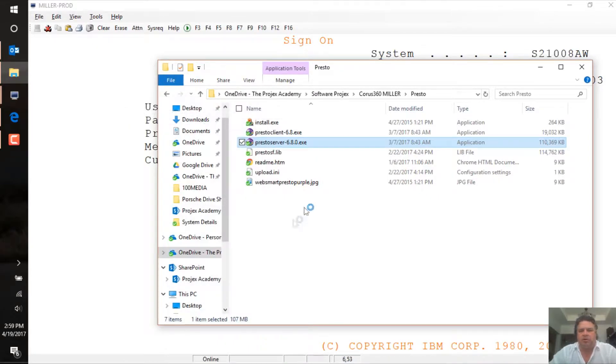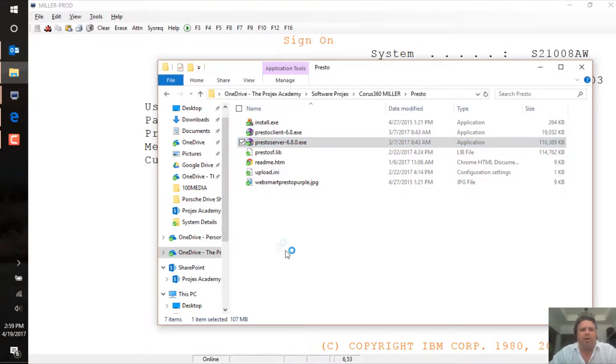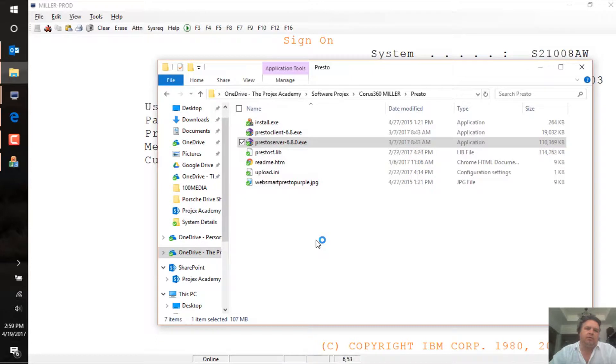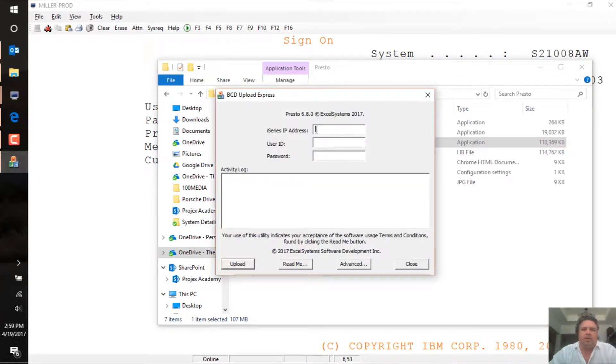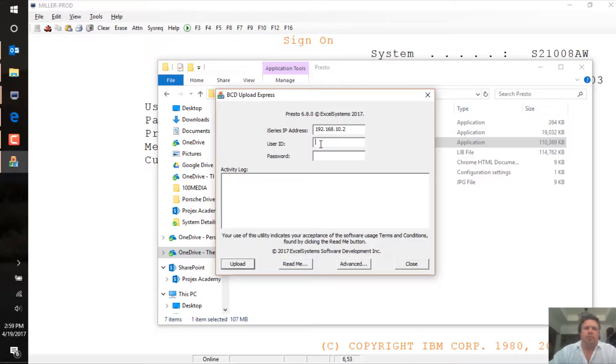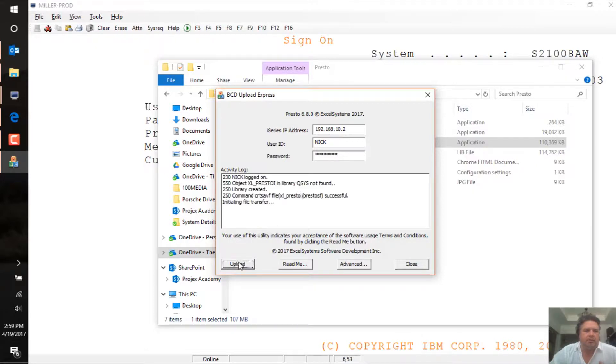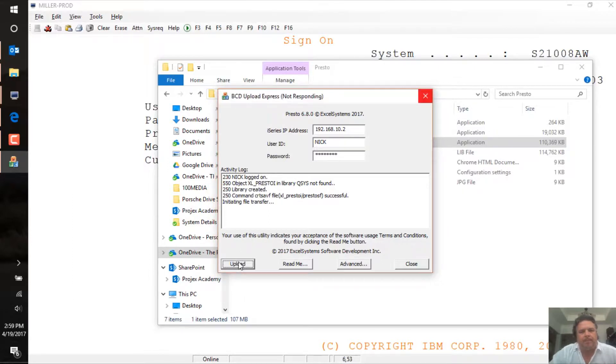I'm going to run it as administrator because this is my machine. I don't want to be caught by any security glitches. It takes a few seconds to launch while it's preparing itself, and then it will ask me for the i-series address that I'm connecting to, which I happen to know, my user ID, and then my IBM i password. Now I'm running Windows 10, the recently released publisher edition or whatever they called it that just came out in April 2017.